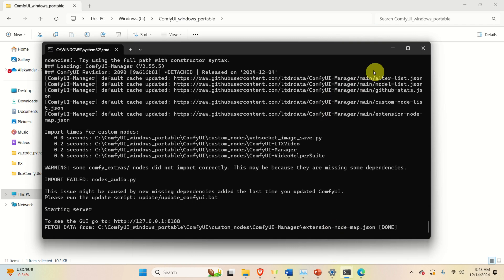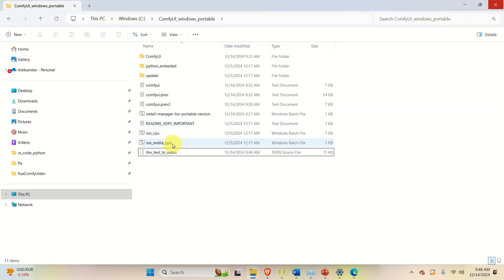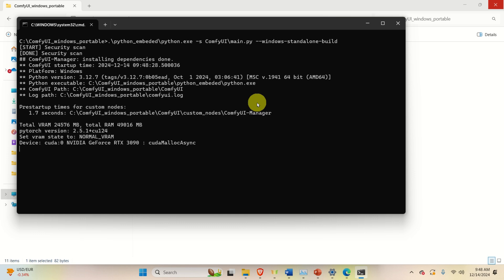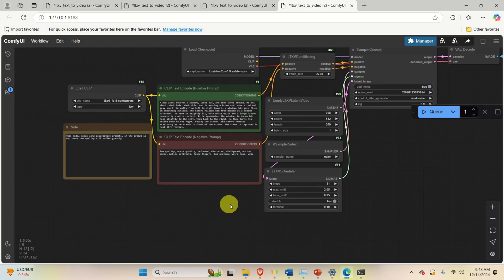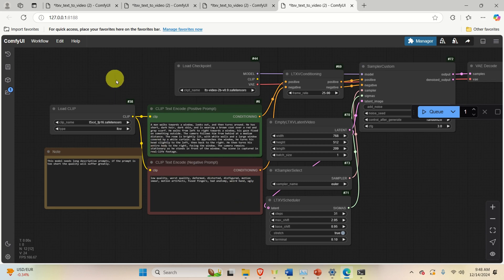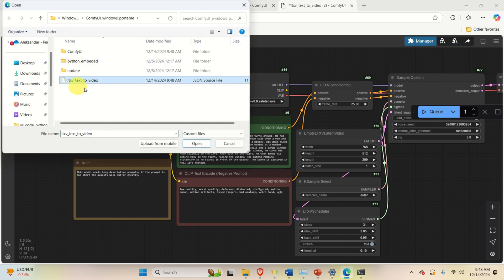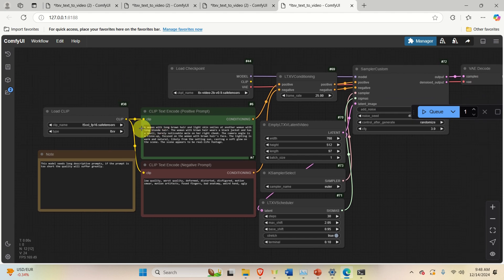The next step is to close any previous session of ComfyUI, close the command prompt, and start ComfyUI from scratch. Click the run file and ComfyUI starts. To load the workflow, click on Workflow, then Open, find the downloaded configuration file, and click Open. The text prompt will change and you can see the type of sampler being used.